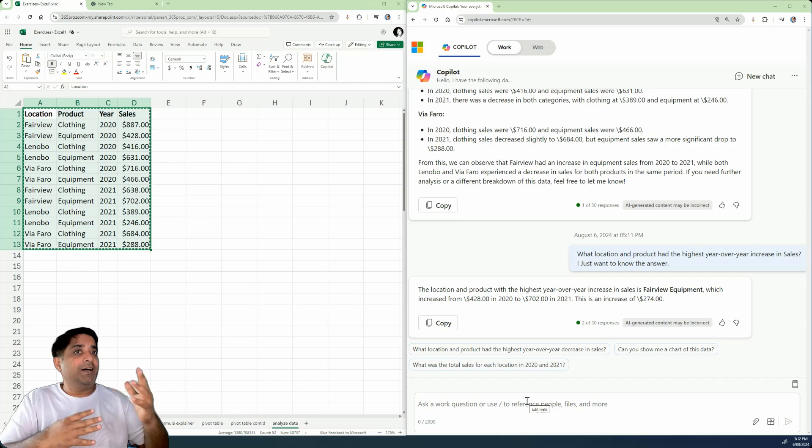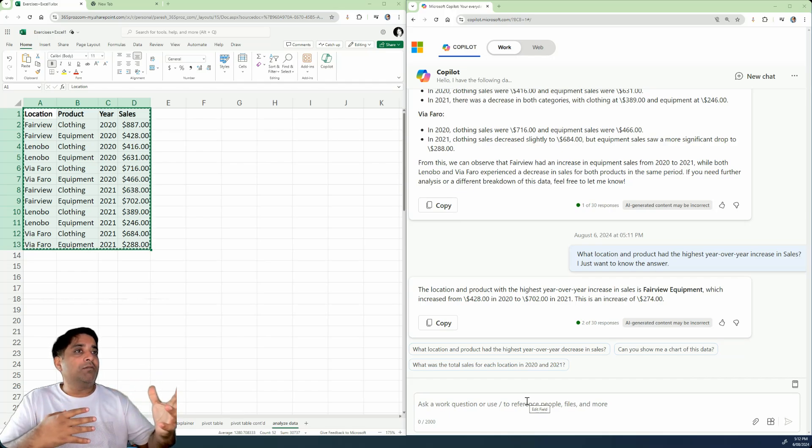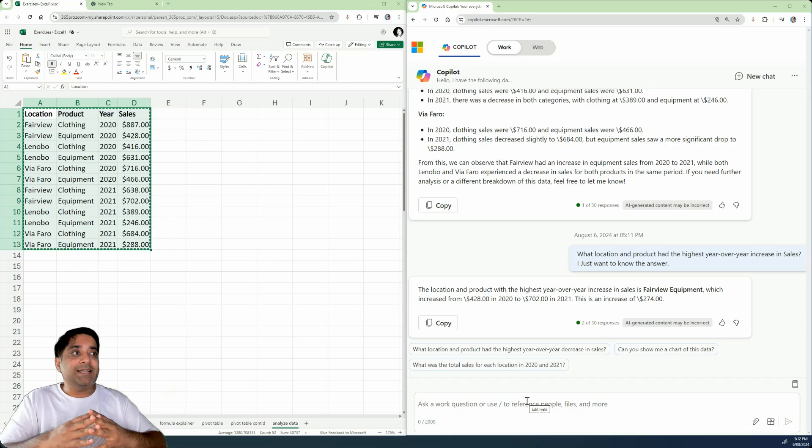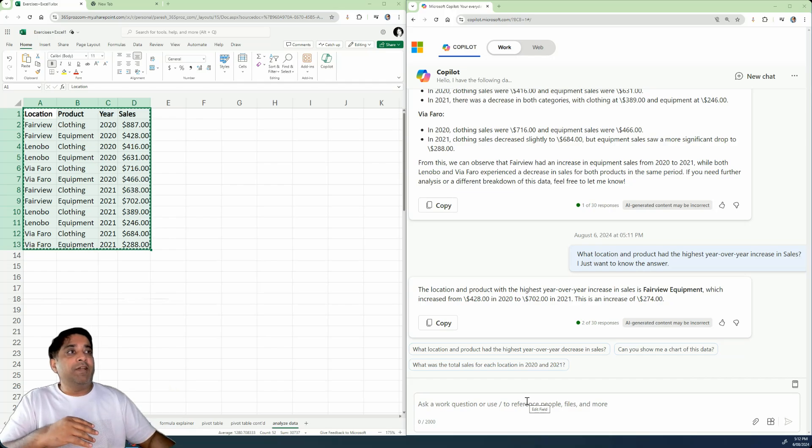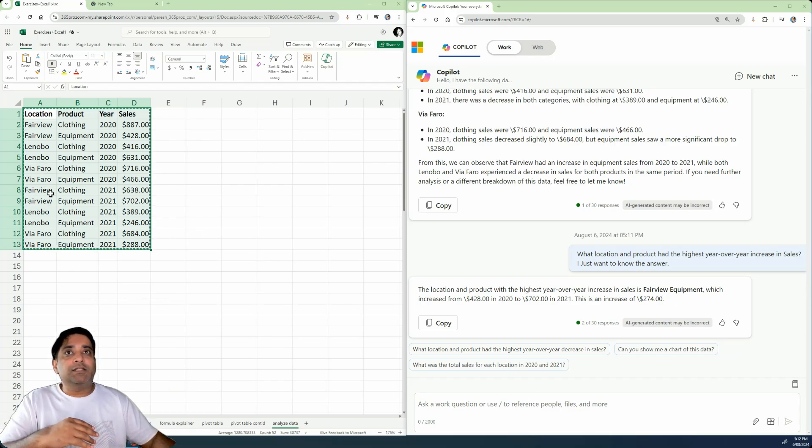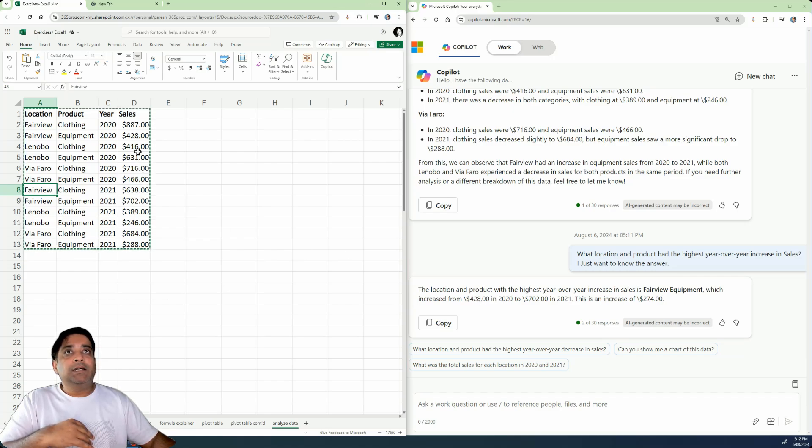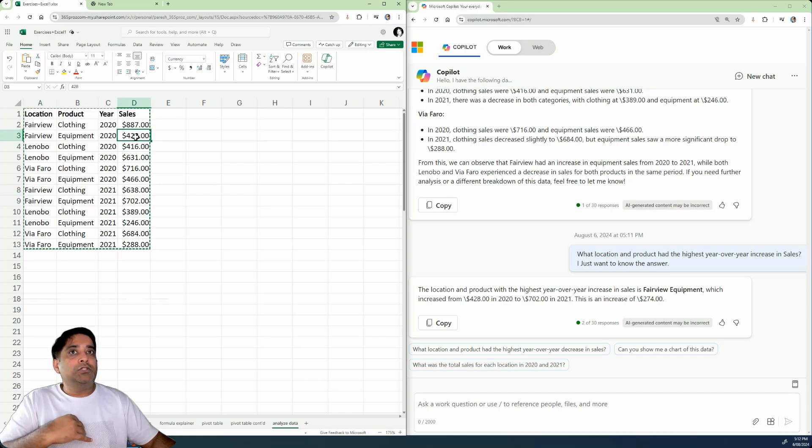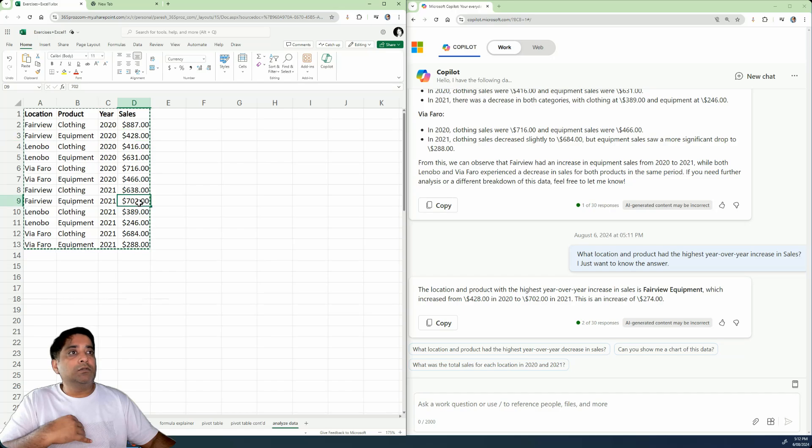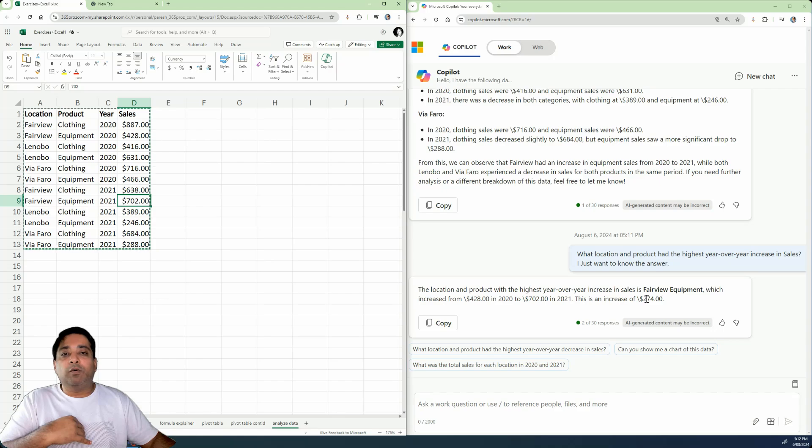All right. So there we go. We have the answer. It says the location and the product with the highest year over year increase in sales is Fairview equipment, which is this one. Which has increased from $428 in 2020 to $702 in 2021. So the increase is about $274.